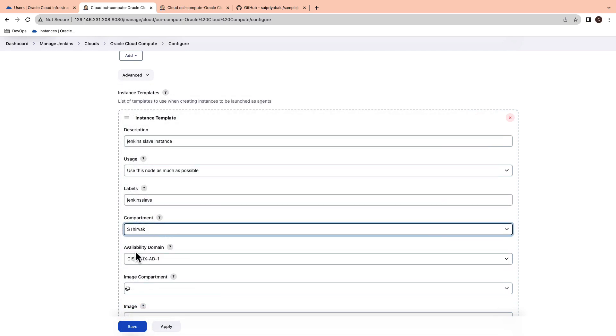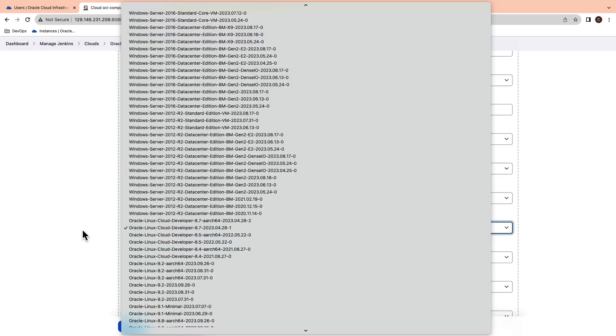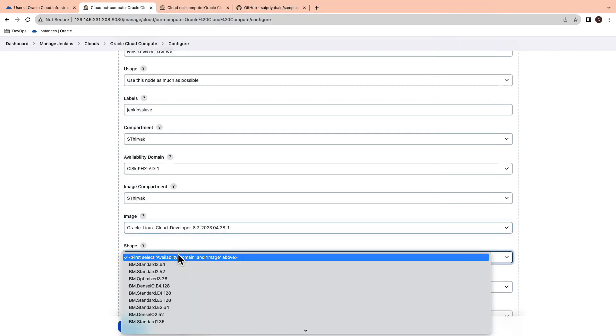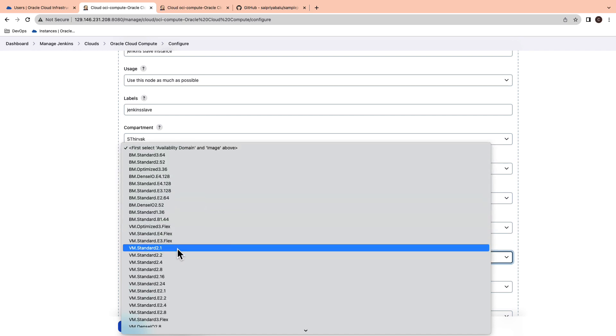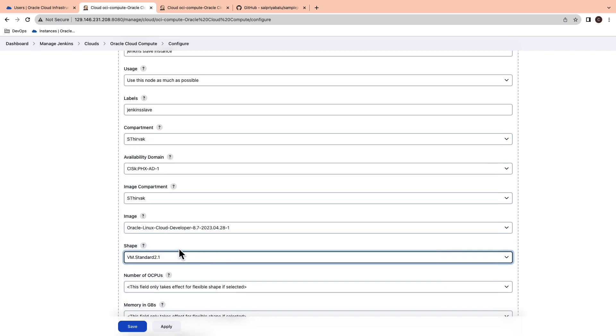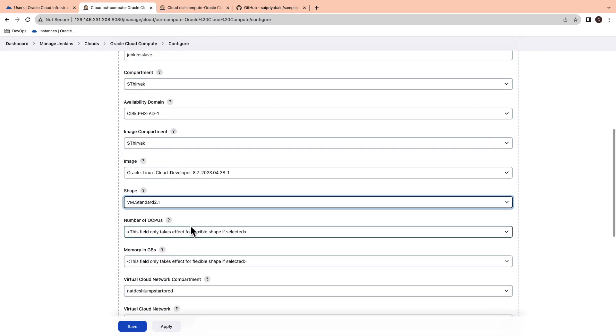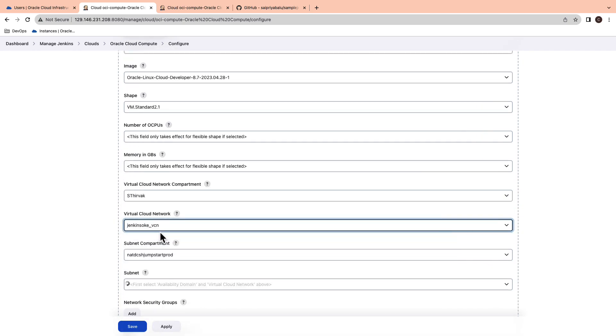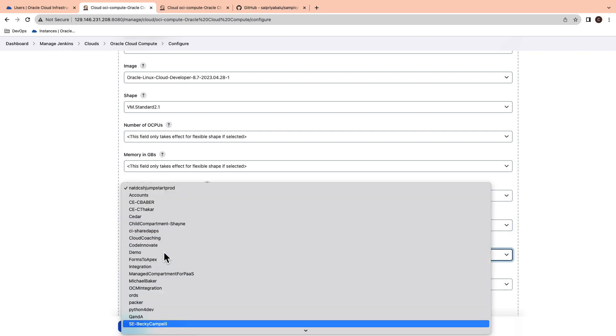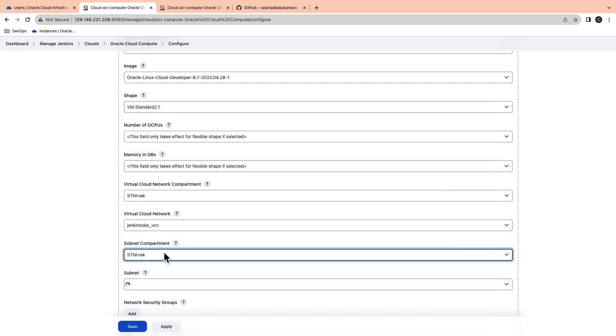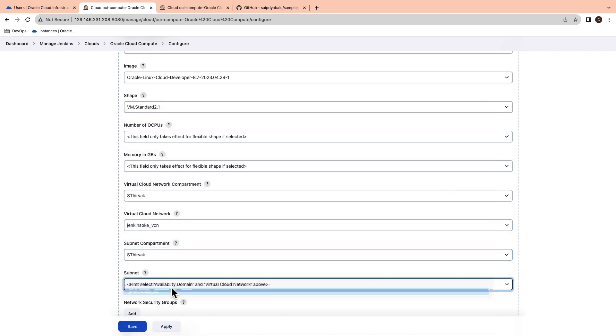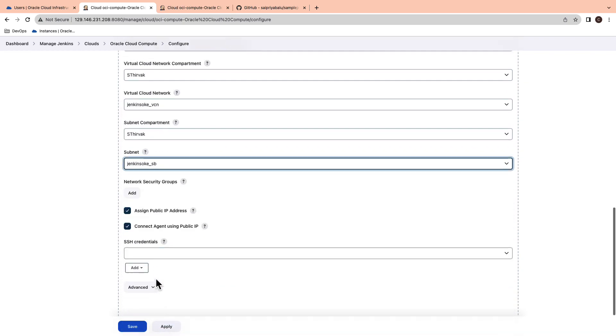Now, select the image as Linux cloud developer image and shape as VM standard 2.1. Select the VCN and subnet which we configured in the previous step.